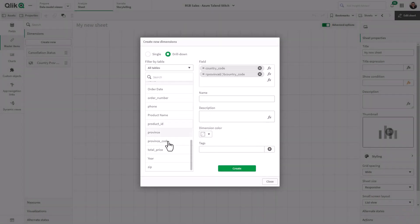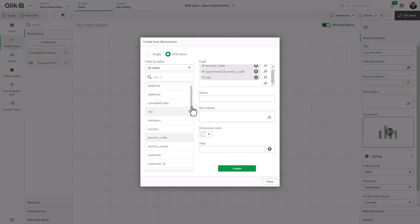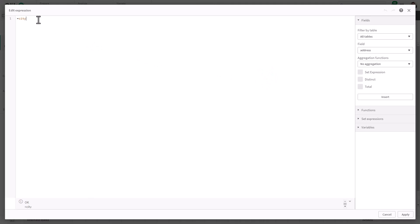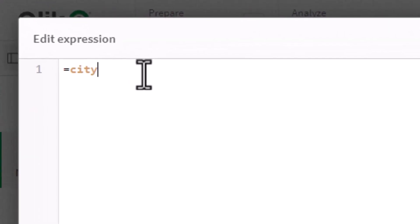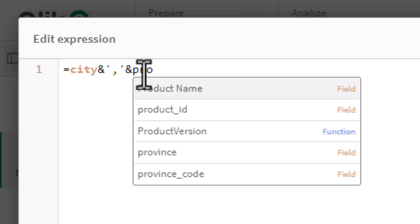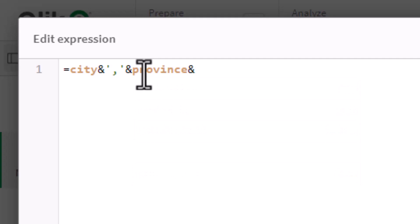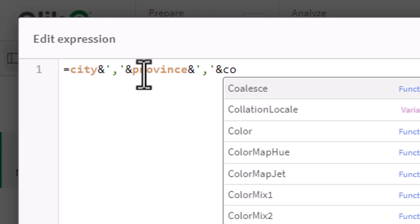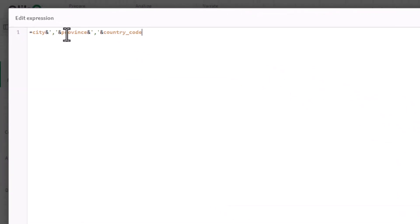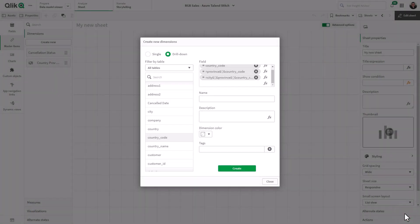Then I want to drill into city as the next level. I click city and do the same thing with the formula editor to fully qualify this dimension. For city, it goes: ampersand, single quote, comma, single quote, ampersand province, and then again ampersand, single quote, comma, single quote, ampersand country code. That fully qualifies those values. Then I'm going to give it a name — we'll call this one 'new country drill' to distinguish it from the other — and click create.